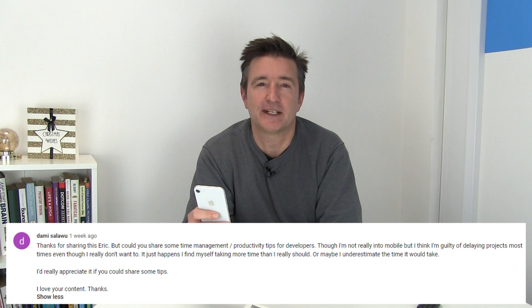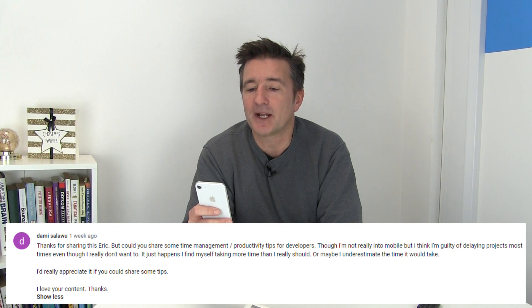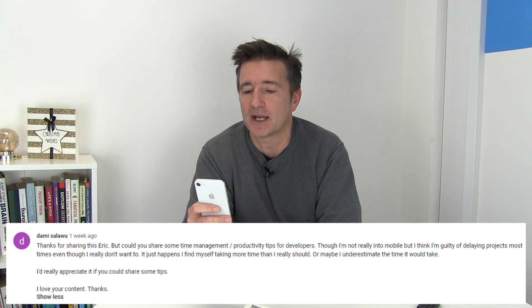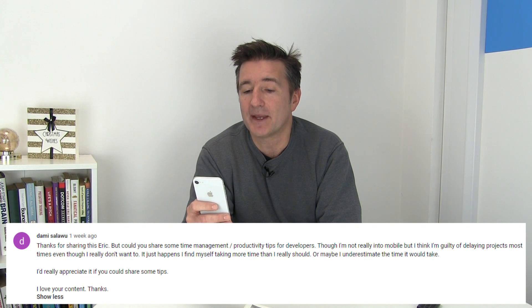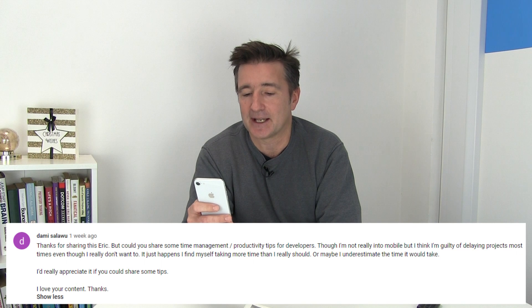Today I want to answer a question that came in on episode 553 from Dami Salawu. Dami says, thanks for sharing this Eric, but could you share some time management and productivity tips for developers? Though I'm not really into mobile, I think I'm guilty of delaying projects most times even though I really don't want to. It just happens. I find myself taking more time than it really should, or maybe I underestimate the time it should take. I'd really appreciate it if you could share some tips.